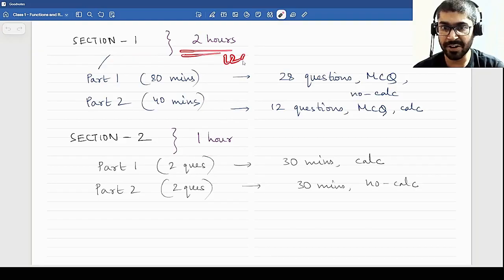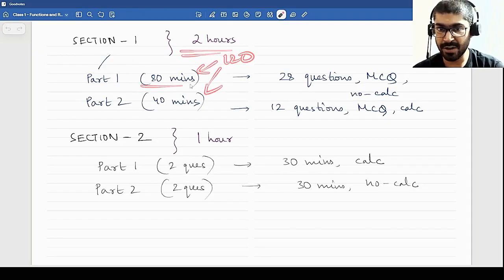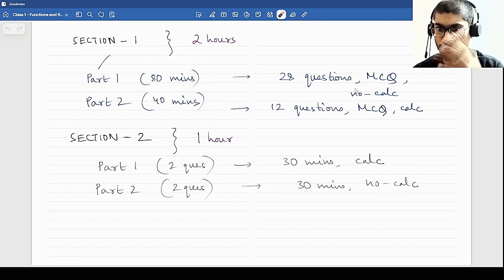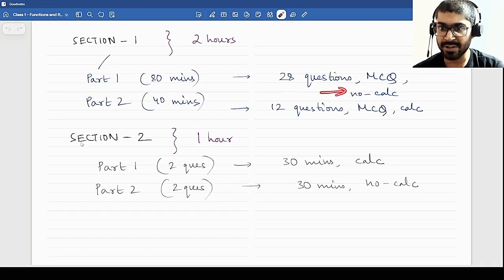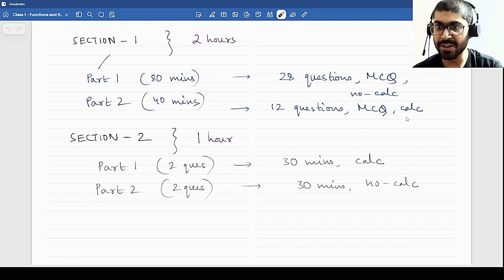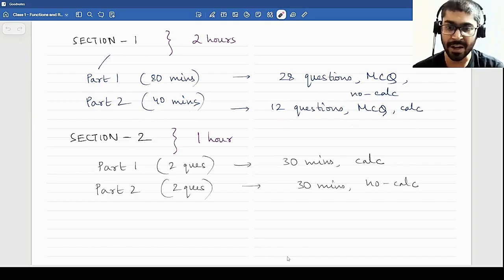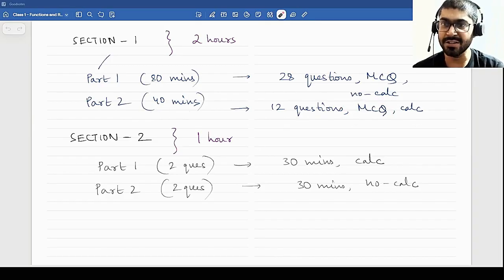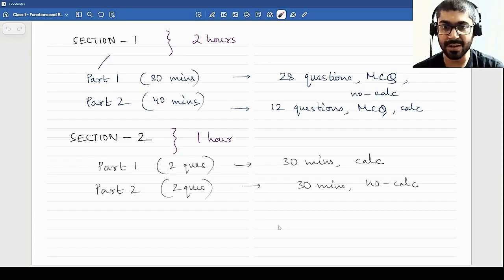The two hours — 120 minutes — is divided into 80 and 40. In the first part, 80 minutes, you have 28 MCQ questions, 4 options, 1 correct. No calculators are allowed. In the second part, 40 minutes, you have 12 questions, again MCQ based, 4 options, 1 correct. Calculators are allowed here, but that doesn't mean calculators will be required for every question — it is just allowed, you can use it if you need.